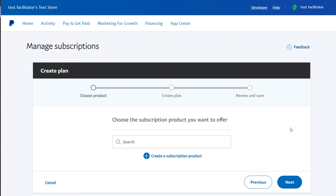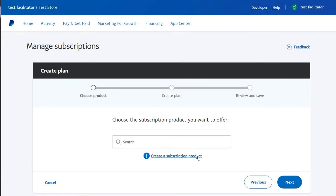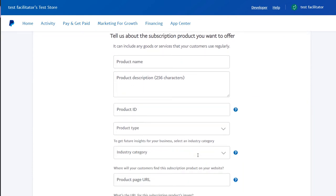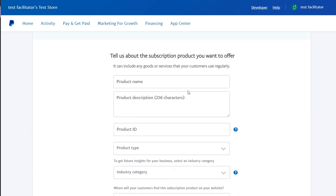To start, log into your PayPal business account and navigate to the Manage Subscriptions page. Then, click Create a Subscription Product. Provide details for the service you're including in the subscription, including the product name, description, and your product ID.